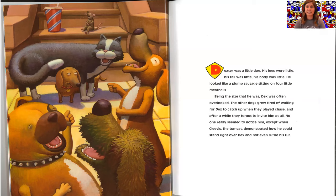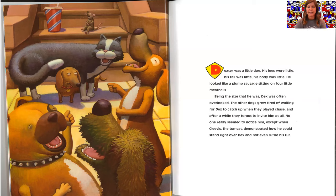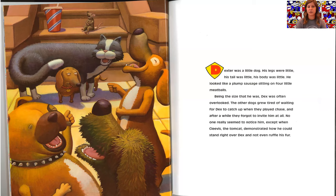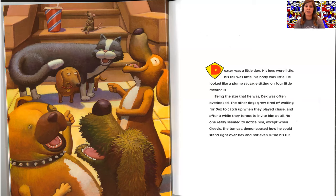Dexter was a little dog. His legs were little, his tail was little, his body was little. He looked like a plump sausage sitting on four little meatballs. Being the size that he was, Dex was often overlooked. The other dogs grew tired of waiting for Dex to catch up when they played chase and after a while they forgot to invite him at all.